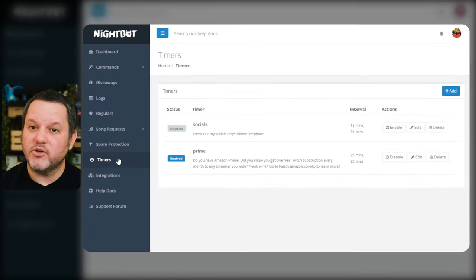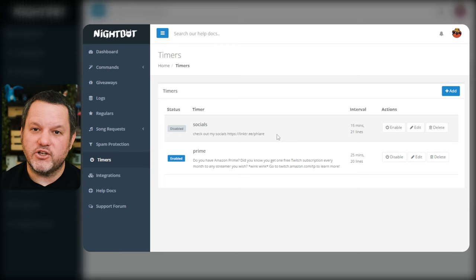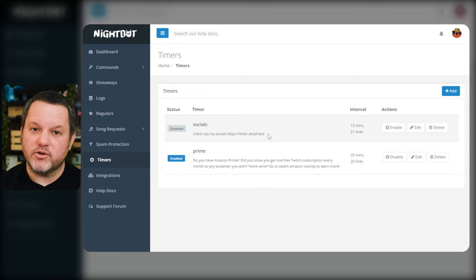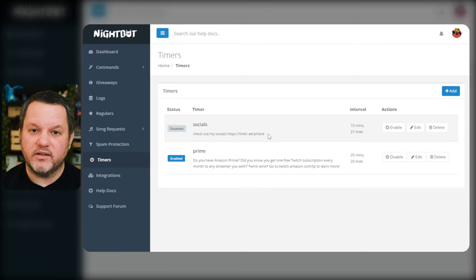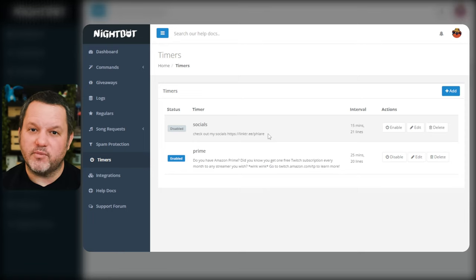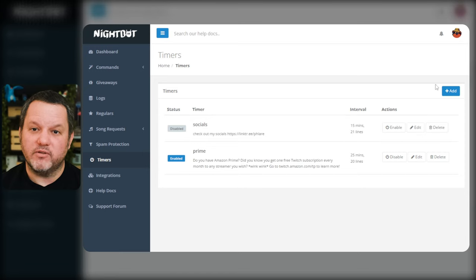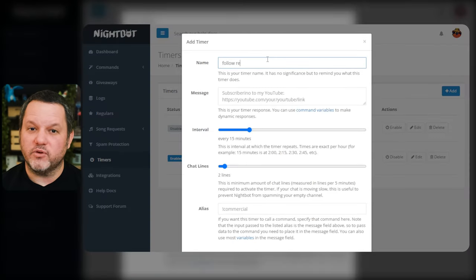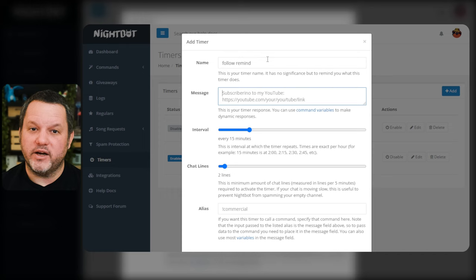Timed messages can be used to welcome new viewers, remind chat of upcoming events, or even promote social media channels or donation links. To set one up, click timers in the left navigation and click add in the top right. For example purposes, we'll set up a follow reminder, so in the name box we'll put follow remind. The name field is just for you to know what the timer is for later when you want to edit it. Users won't see this name. The message field is where you put what you want the bot to post in chat.